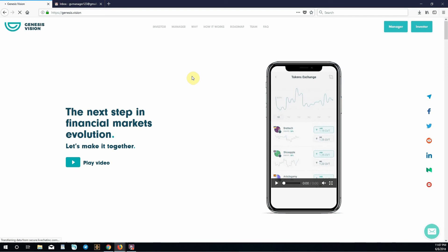This is an instructional video for the Genesis Vision Alpha version of the manager portal. In this video I will be explaining how to create an account, verify an email address, log in, and navigate the platform.